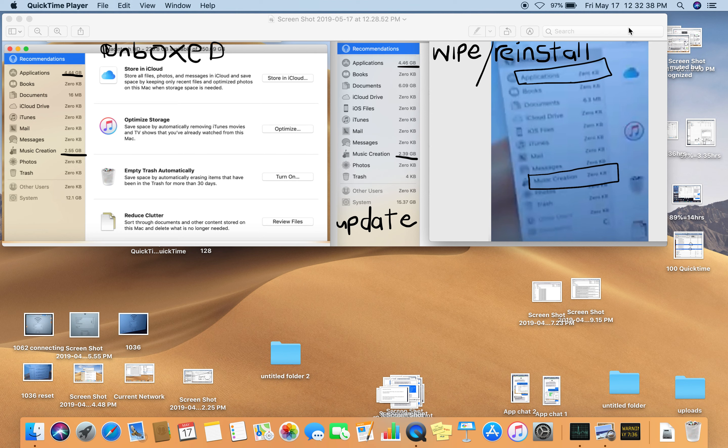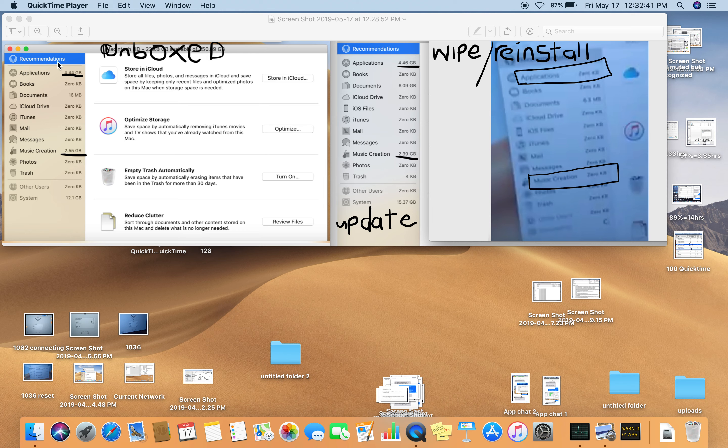All right, May 17th, just documenting that when the computer is unboxed, this is how much gigabytes are used in applications, this is how much is used in music creation.